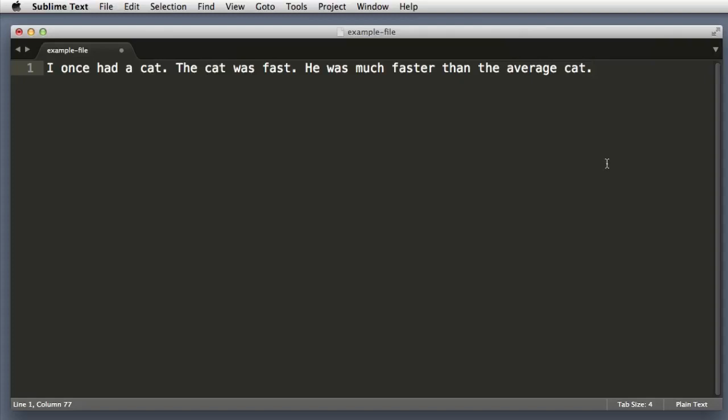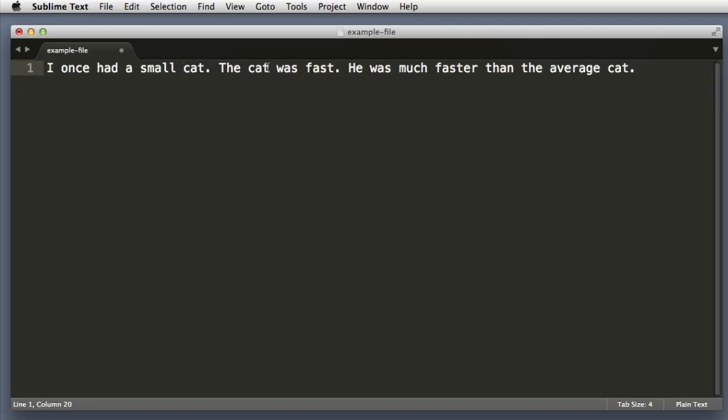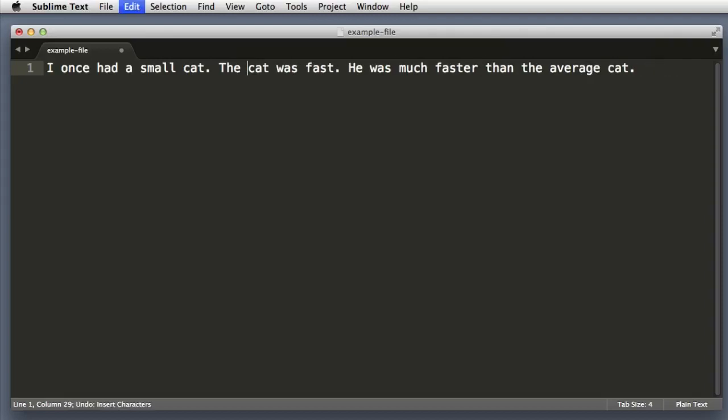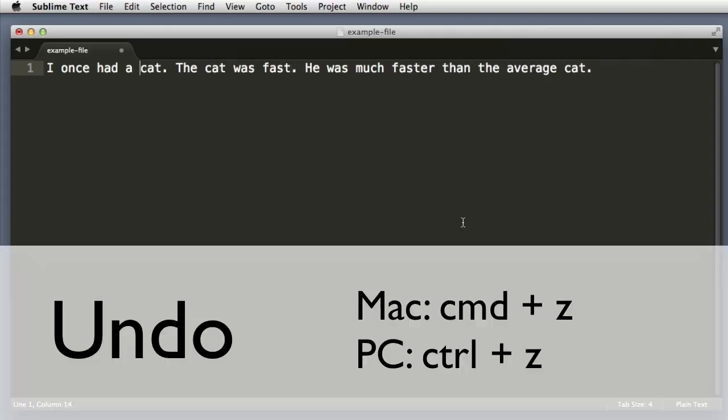Now let's imagine that we wanted to add the word small here and here. Well that wasn't rocket science, but there's a more efficient way of doing it. So let me undo—the keyboard shortcut to undo is simply Command Z on Mac or Control Z in Windows.